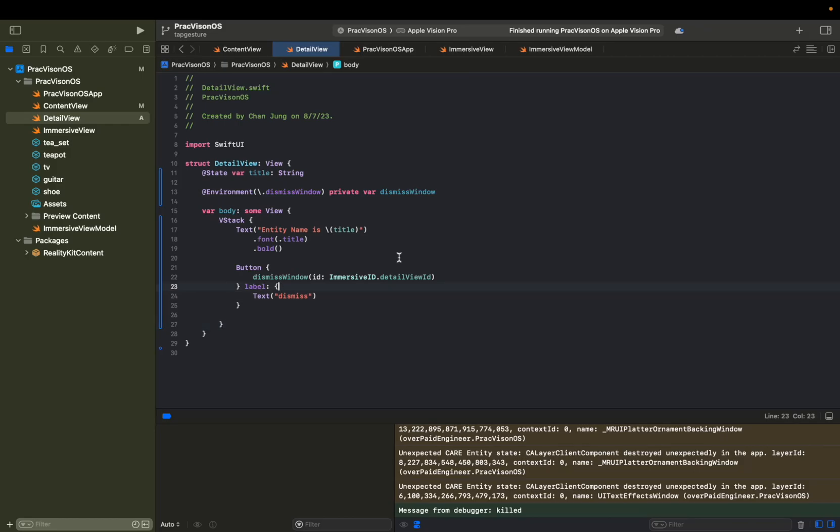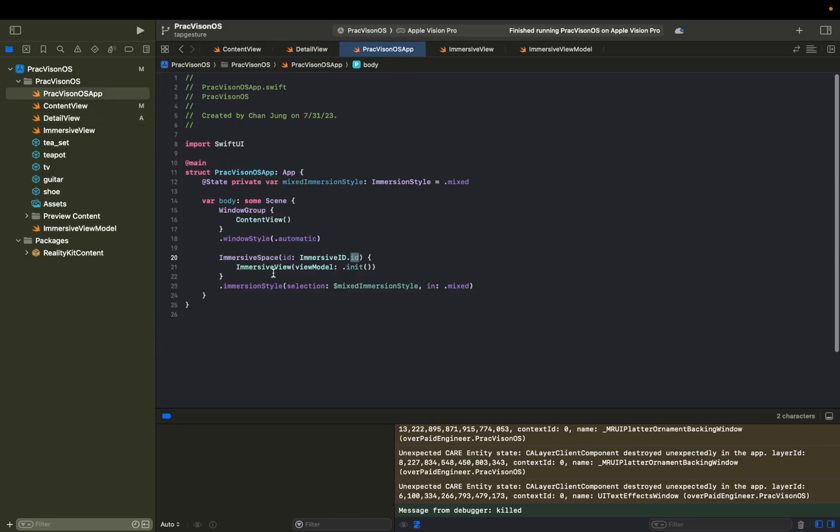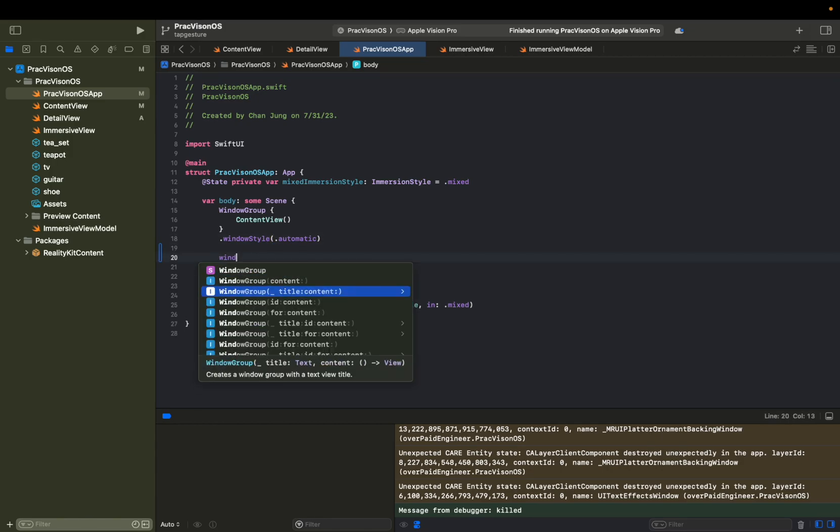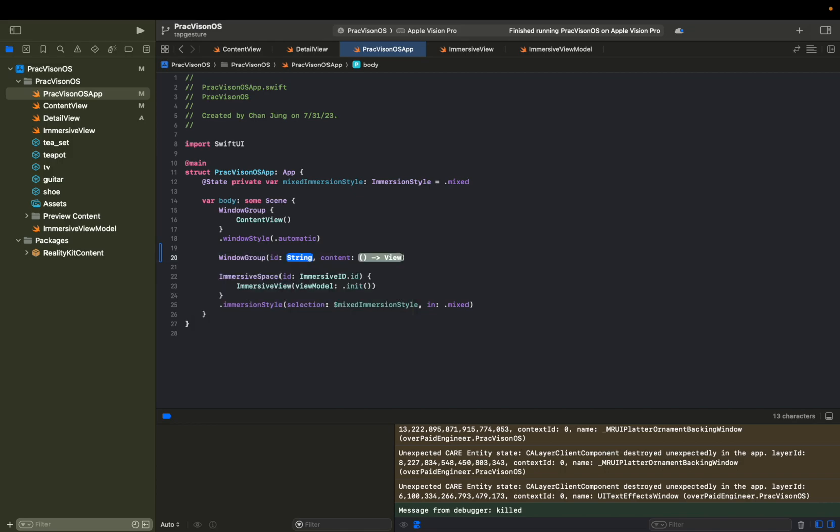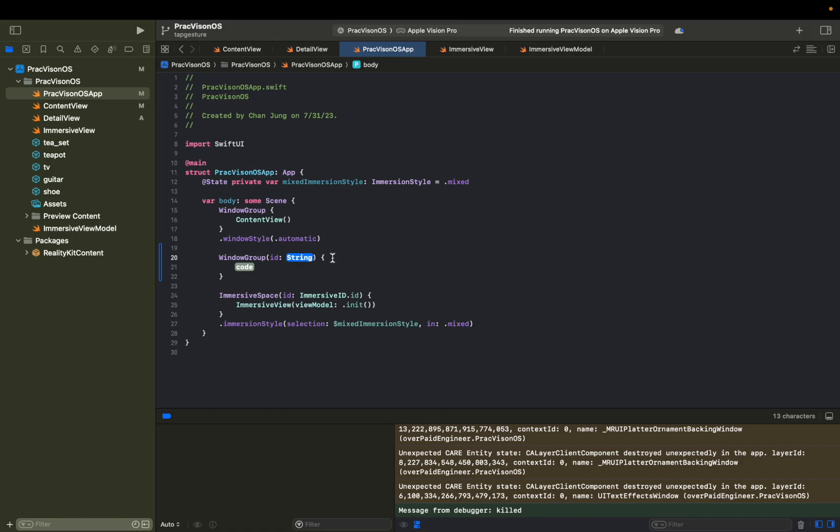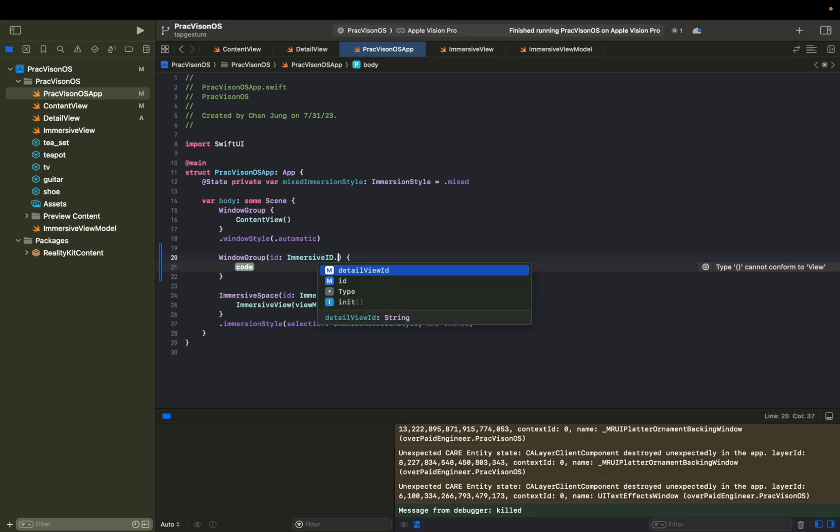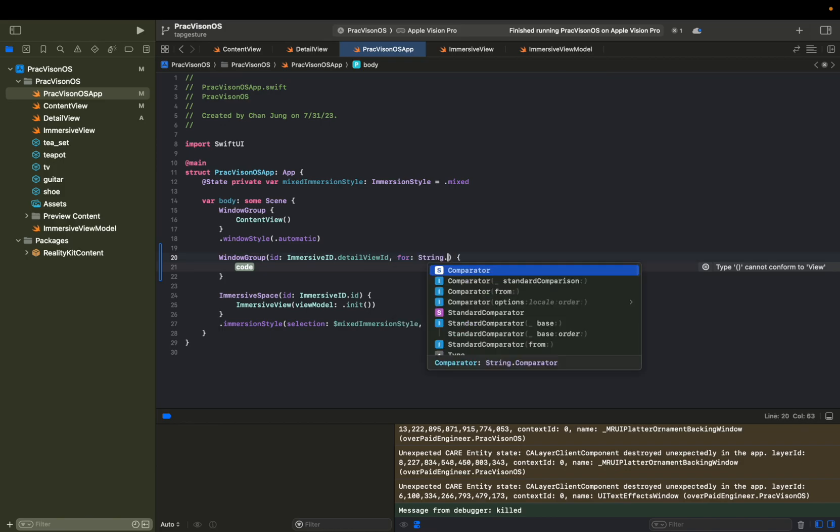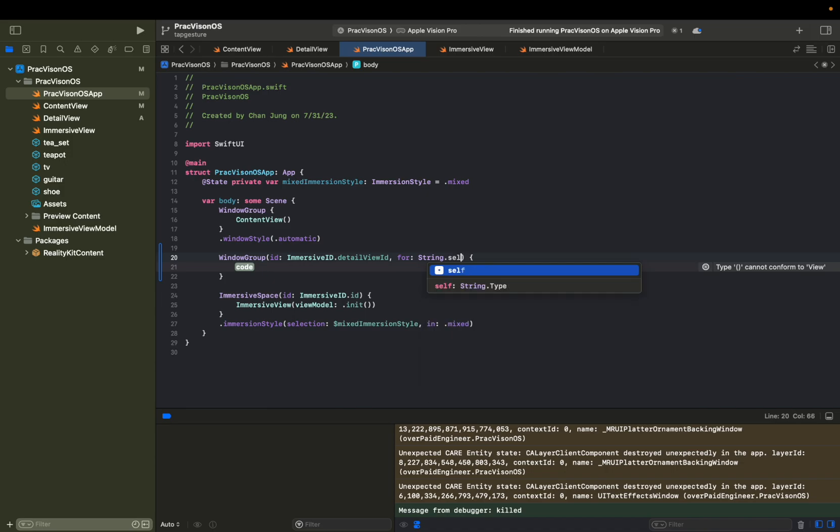So now that we have set up this detail view, let's go back to the app level. And then we're going to add another window group. Window group with the ID of something content. Let's link this with detail view ID. And then we have to say for string dot self.